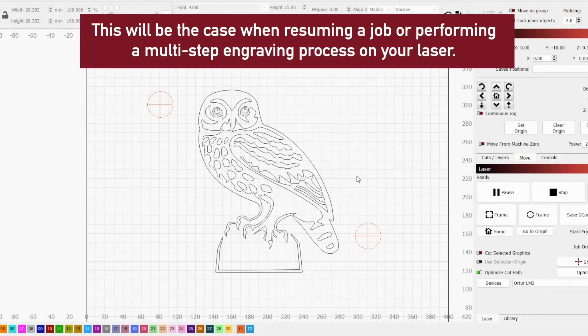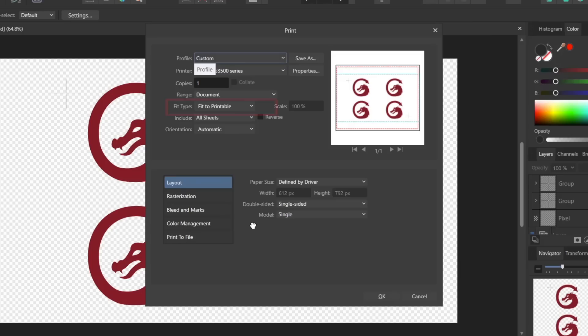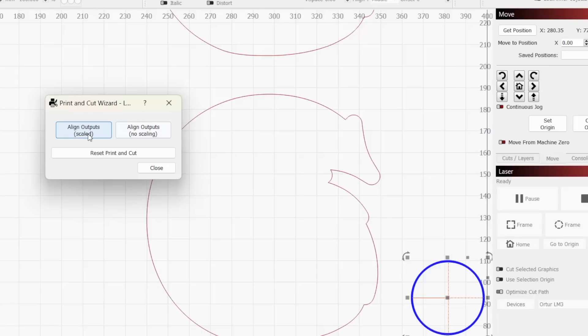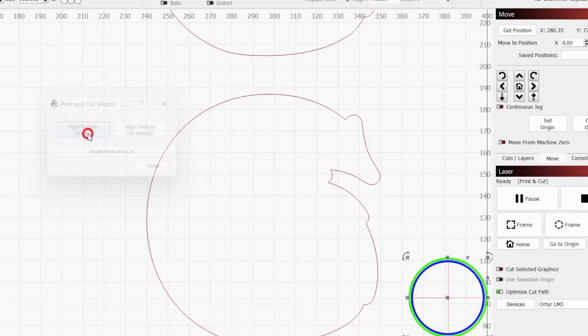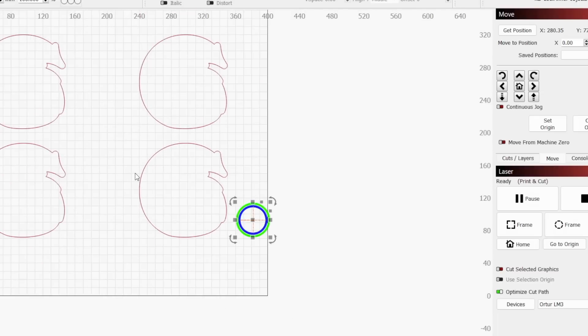If the design you are aligning your laser with is the same physical size as it was designed in, you will choose no scaling. In our case, when the stickers were printed, they were scaled down from the size they were designed in. Due to this, we need to select the option with scaling to ensure the size of our design in Lightburn will align with our printed sheet.